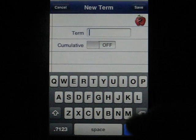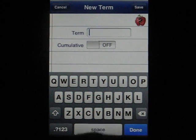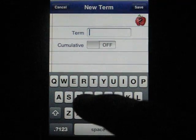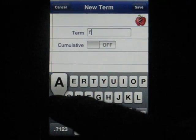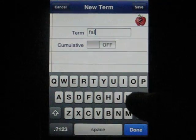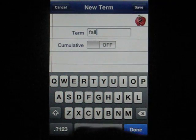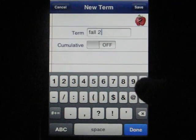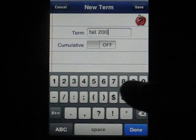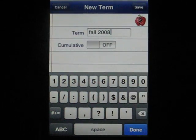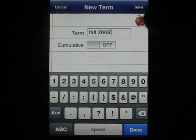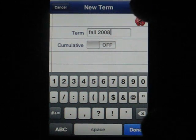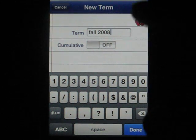And then we're going to add in our current term. We're going to save that without the cumulative switch, so it's off.